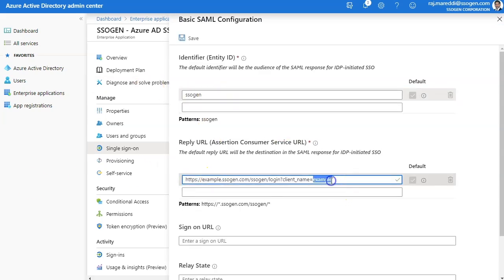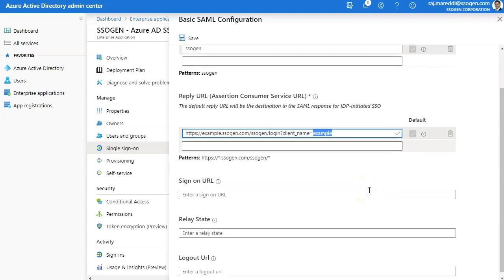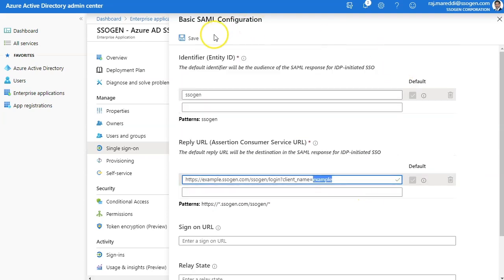That's all. SSOgen is now available in your Azure environment.